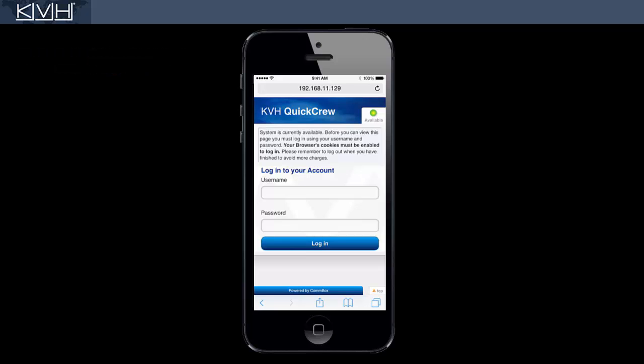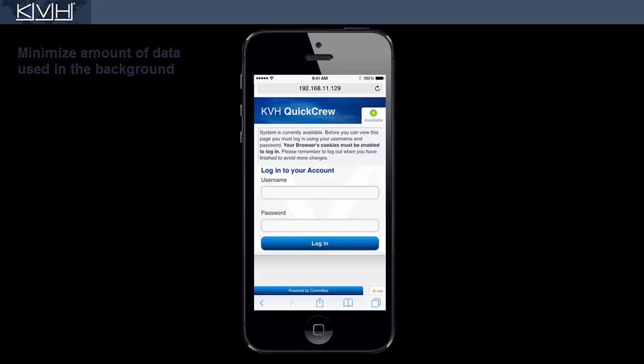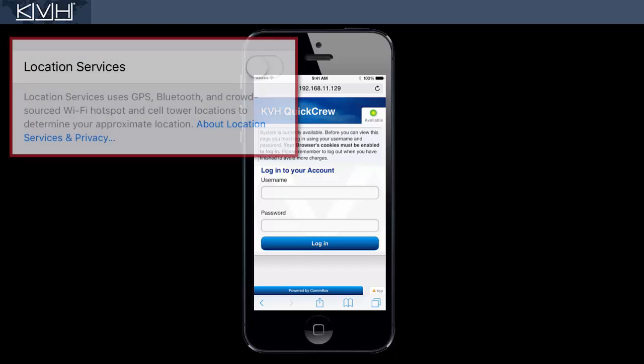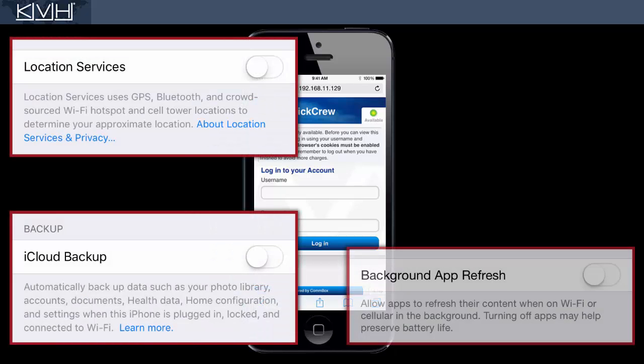Before we close, be aware that every megabyte your device sends or receives over the service is costing you credits, so make sure it uses as little data as possible in the background. For example, turn off location services, cloud synchronization, and automatic updates or downloads.